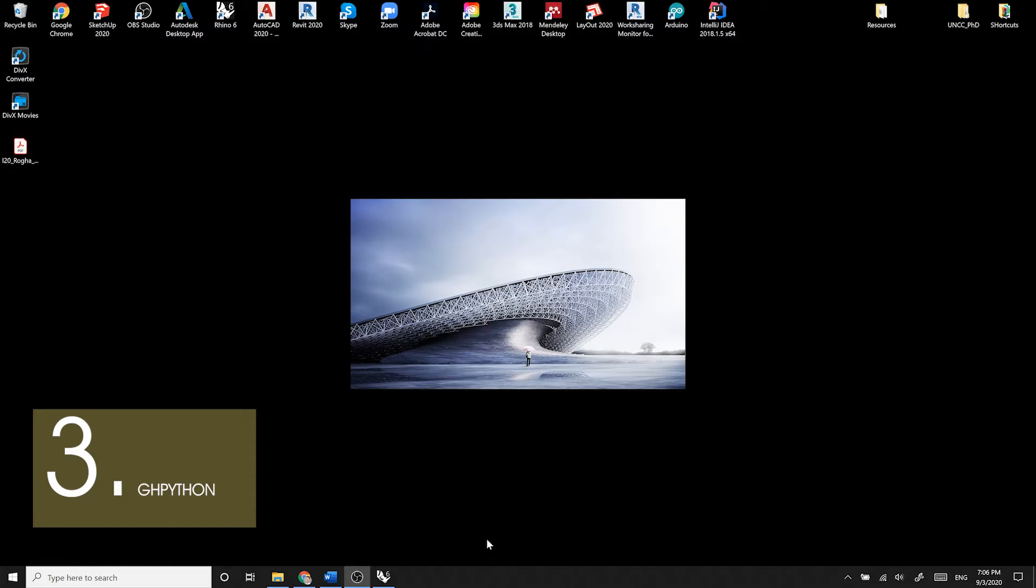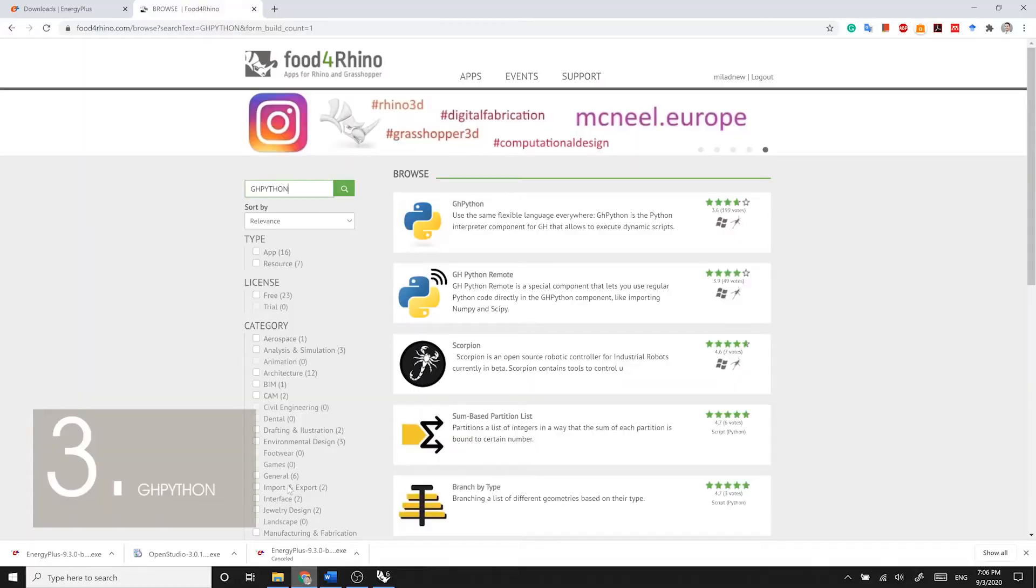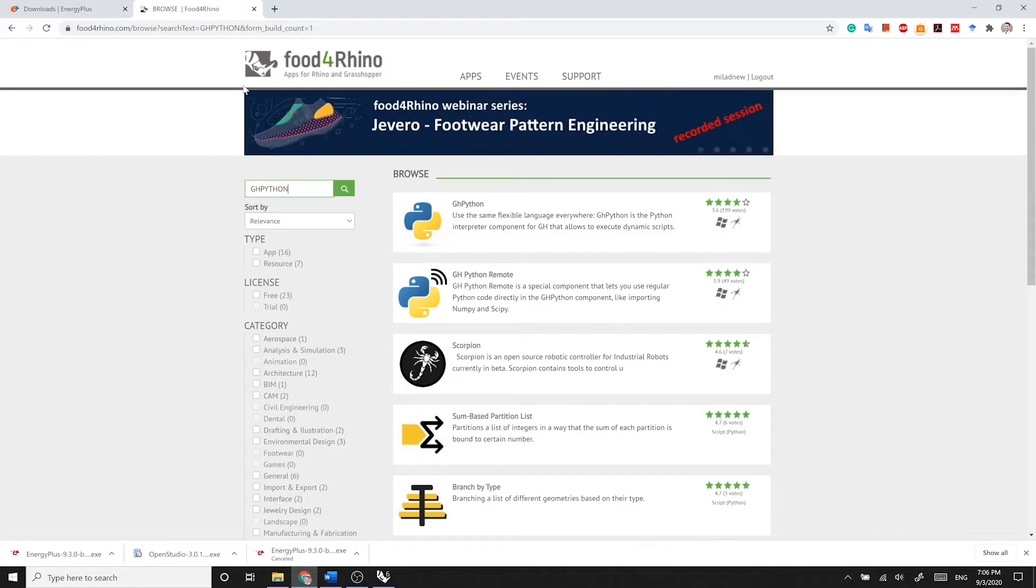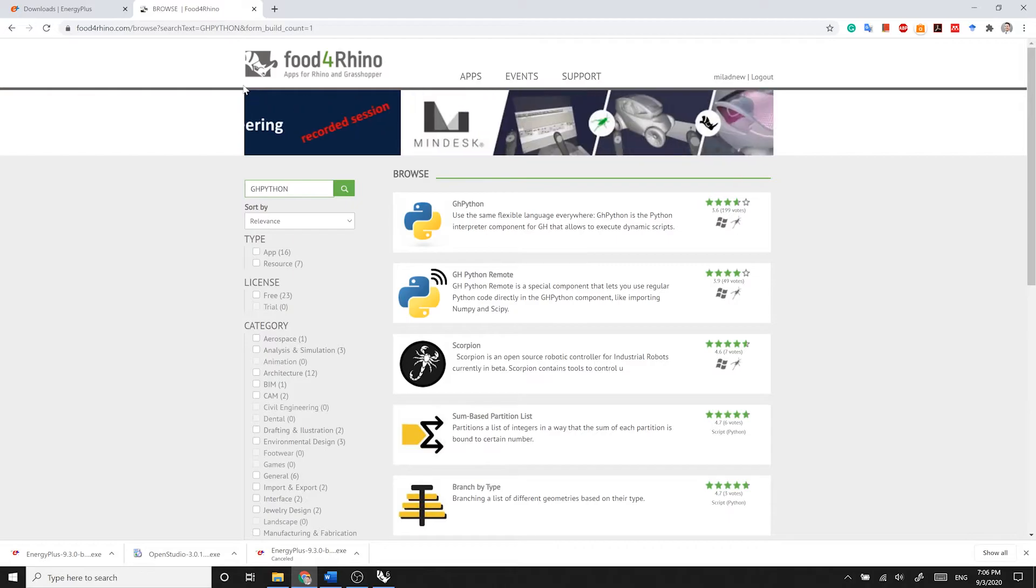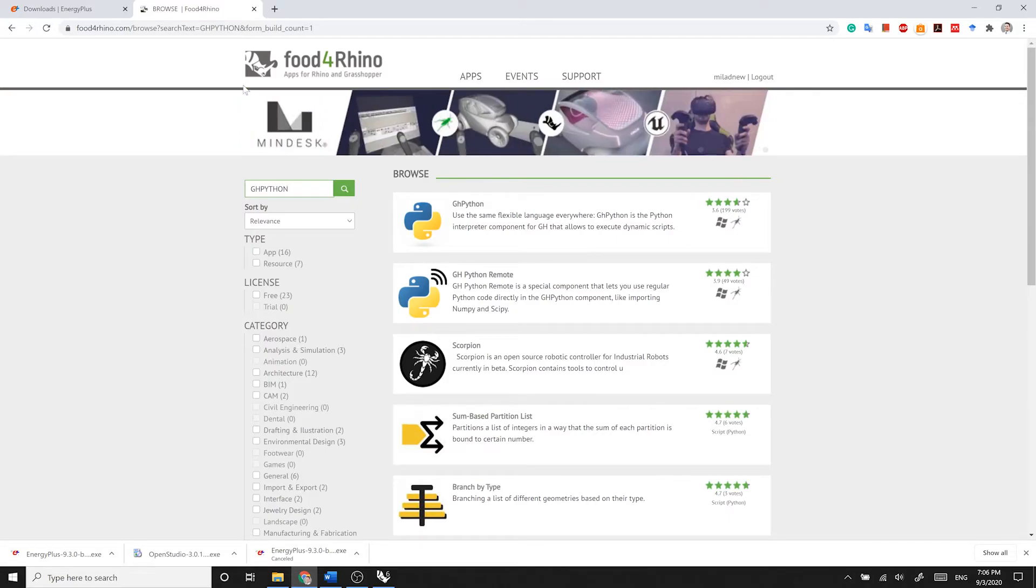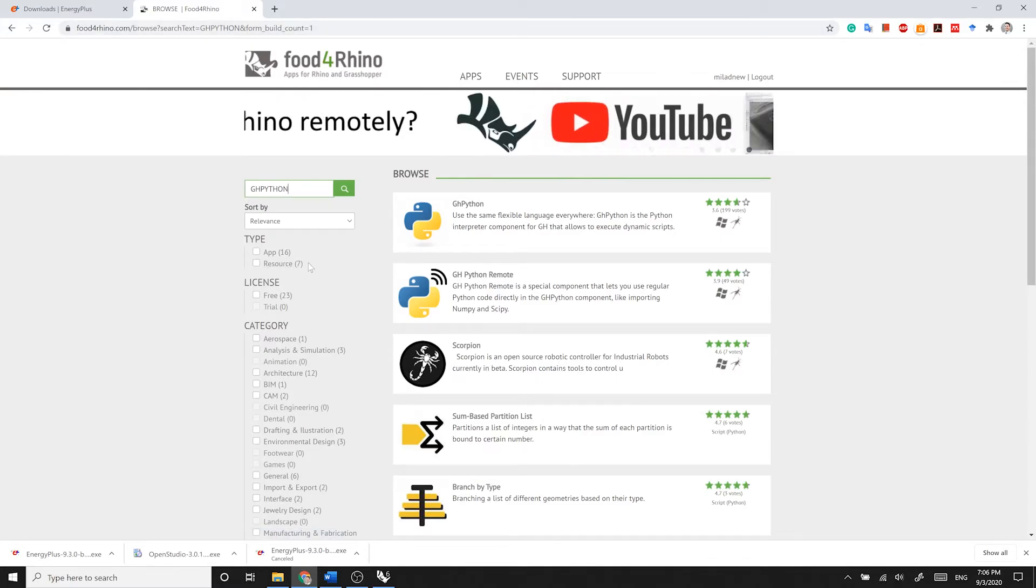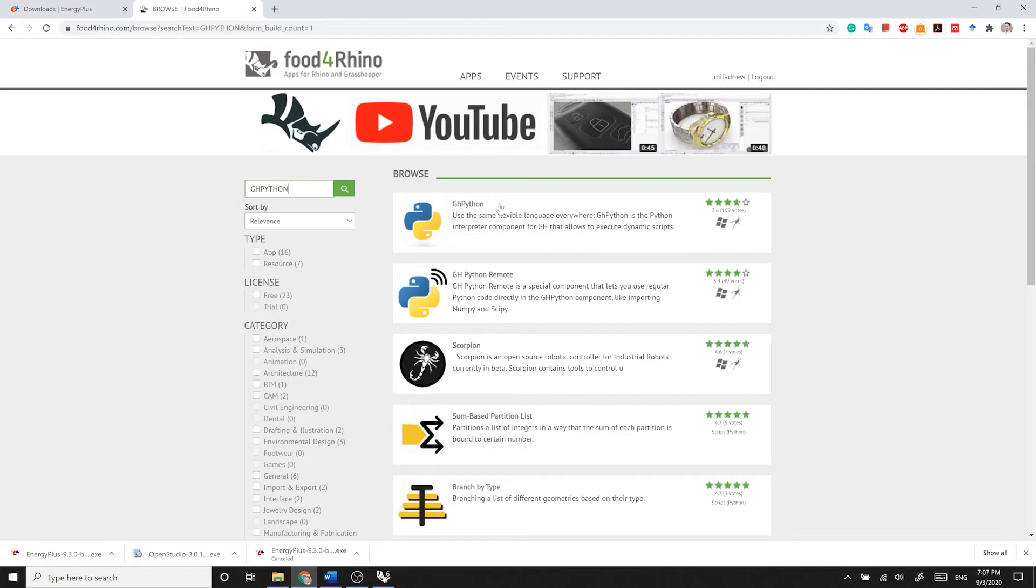To install Grasshopper Python, you need to go to FoodForRhino.com. If you are not familiar with this website, it hosts plugins and add-ons for both Rhino and Grasshopper. If you have an account login, if not, create one. After logging into your account, search for Grasshopper Python, GHPython. Then find and download the most recent release.